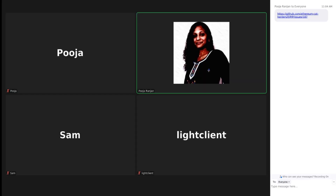Welcome to EIPIP meeting 68. I have shared the agenda in chat. Today we have a small number of agenda items, but I think the discussion is going to be relatively bigger.